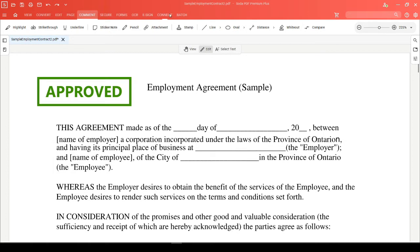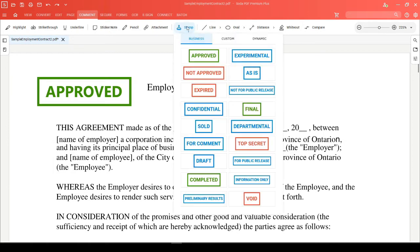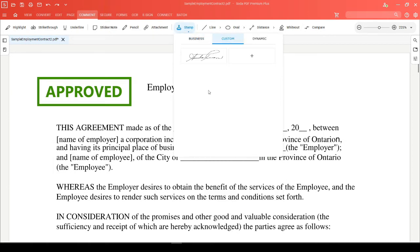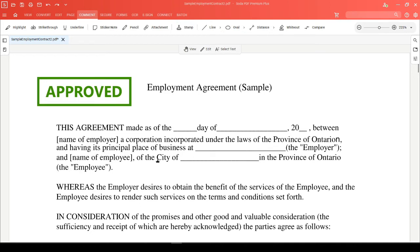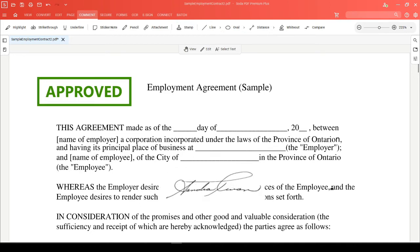The next time you head to the stamp tool, you'll be able to head to the custom section where your newly created stamp will appear, and you can proceed to drag and place that stamp anywhere on your document.